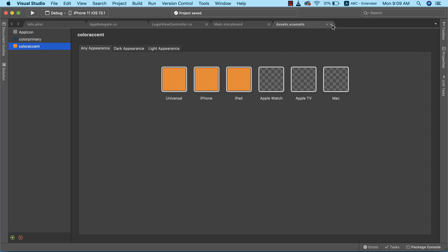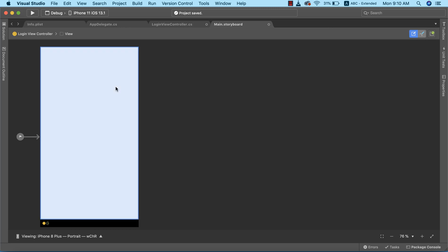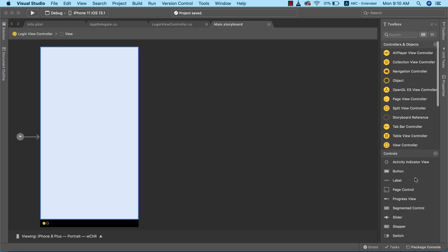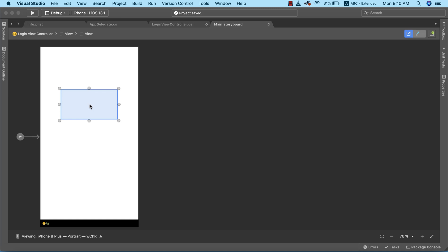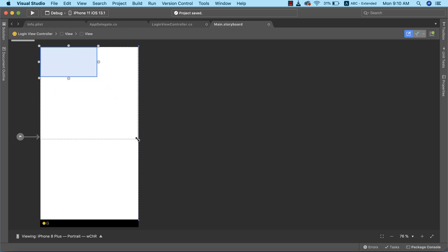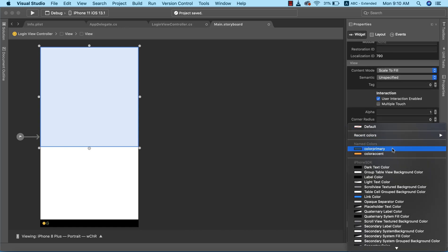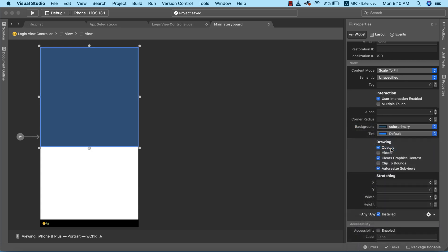Now let's go back to our main storyboard and start designing our login screen. The login screen is divided into two segments, so I'm going to go to the toolbox and select the View element. The View element acts as a container for other UI elements. I'll drag it into the view controller, position it appropriately, and set the background color to 'color primary'.